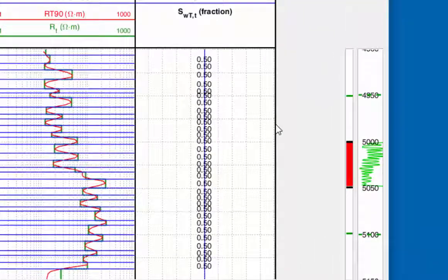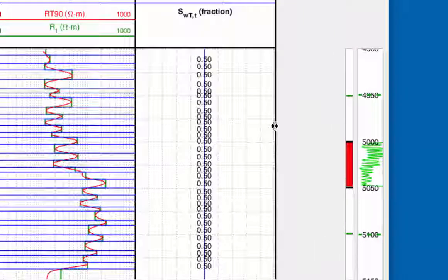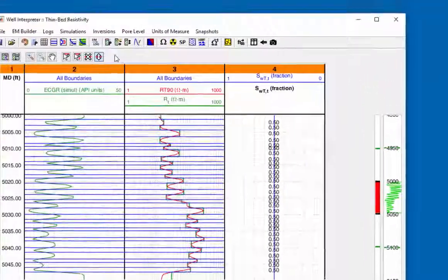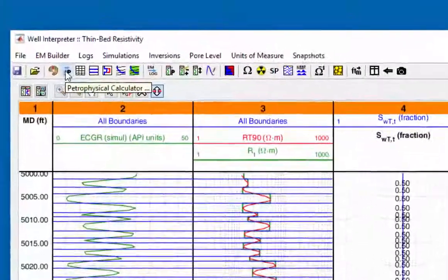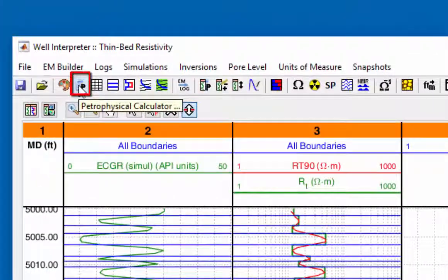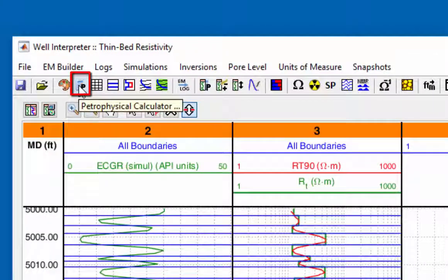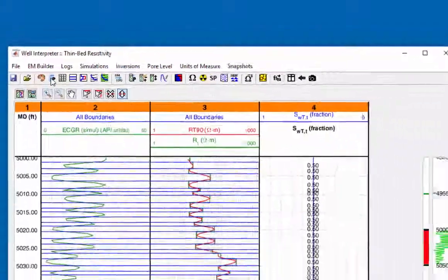Presently, the curve is flat. The next step will calculate the water saturation from the blocky log that was generated in the populate properties.